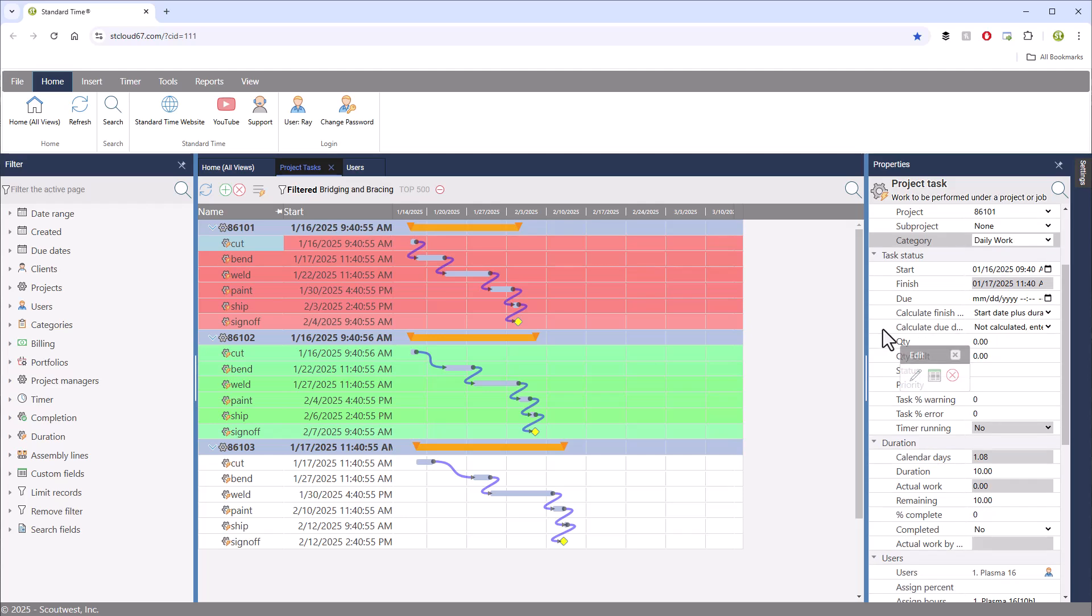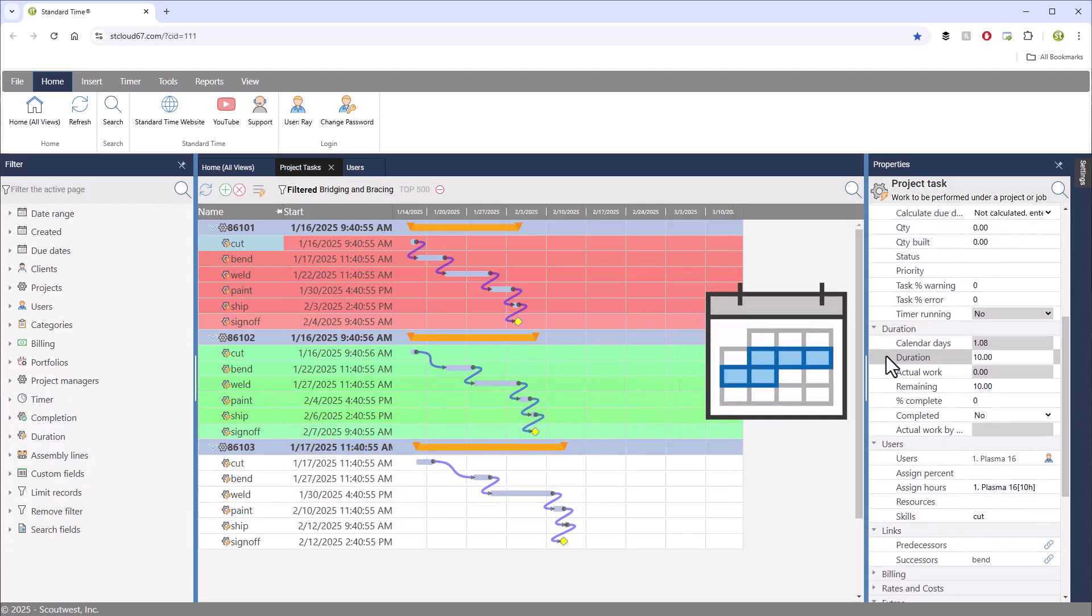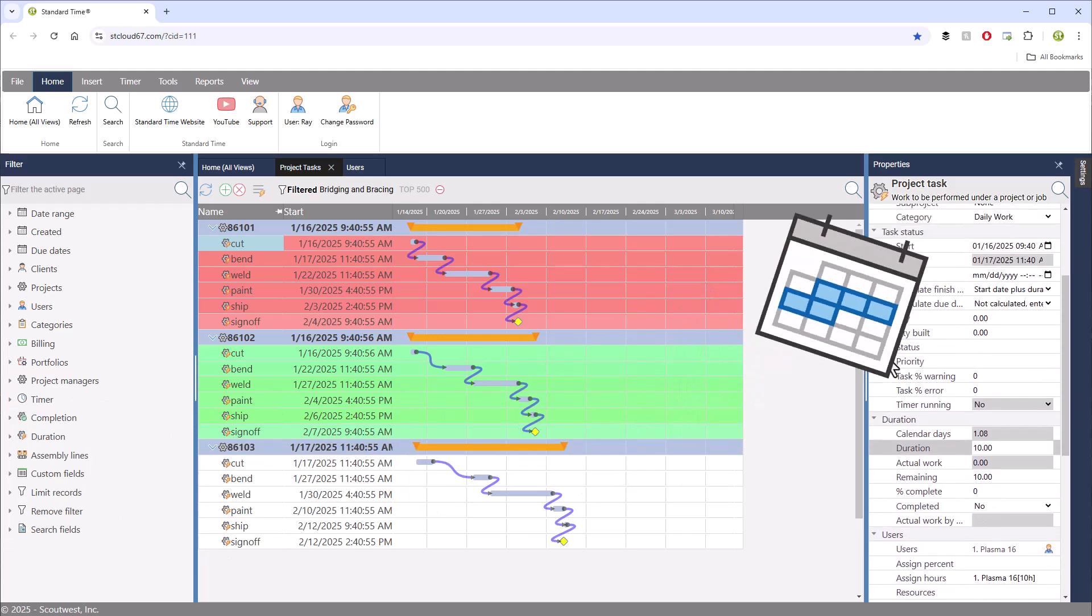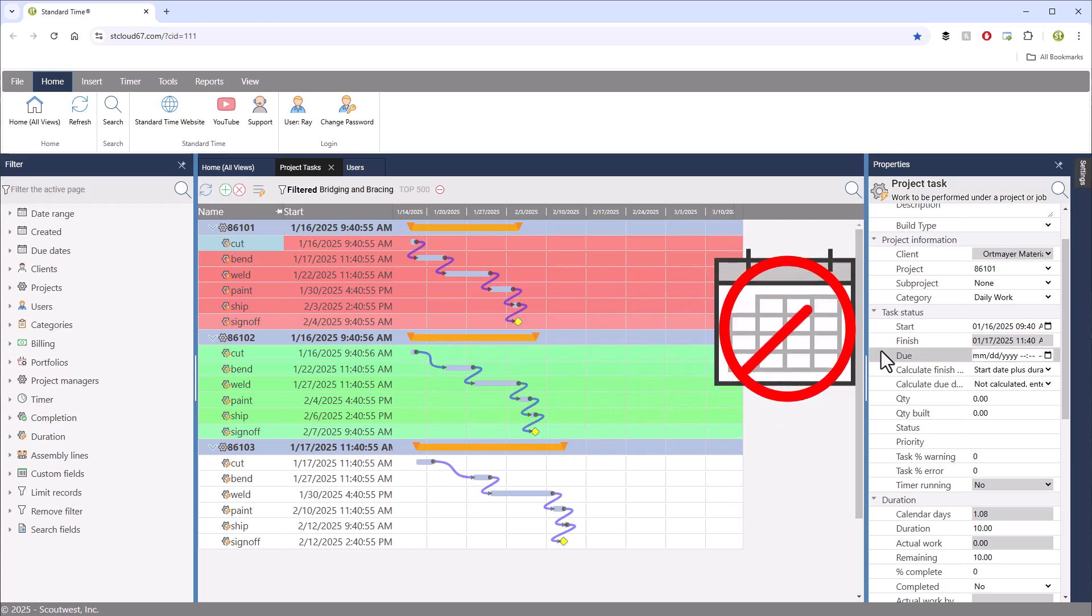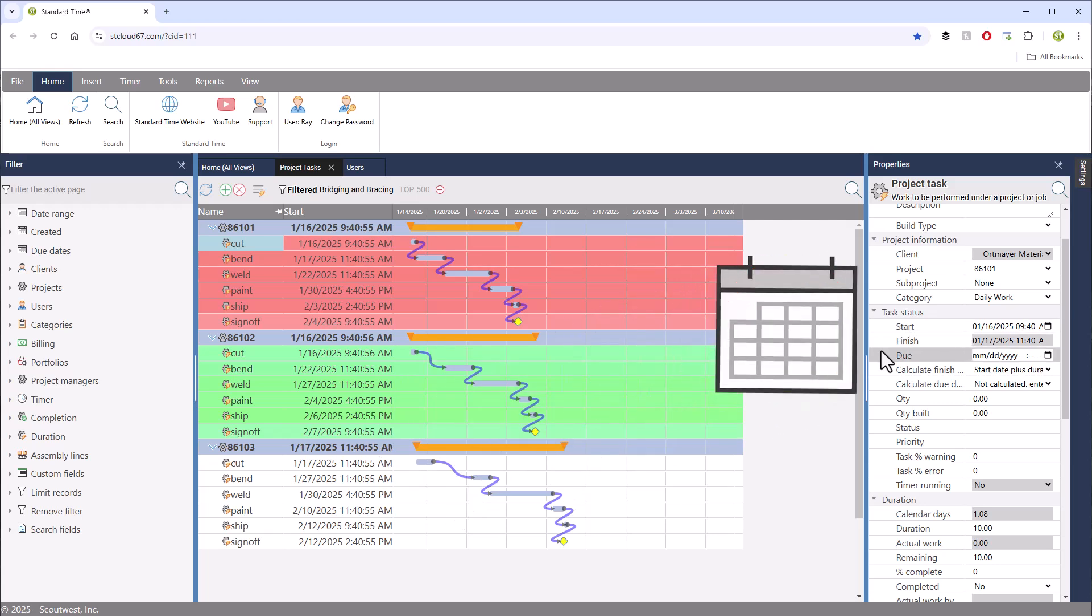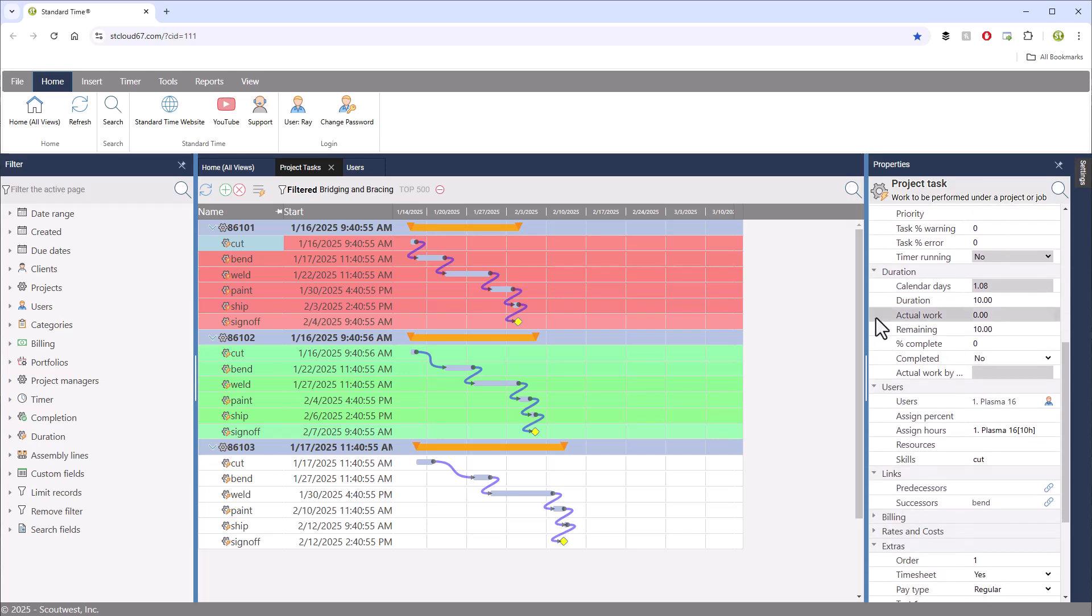Then set the duration to the number of hours you think the task will take. You don't have to set the start, finish, or due dates because the standard time scheduler will calculate those based on these properties.